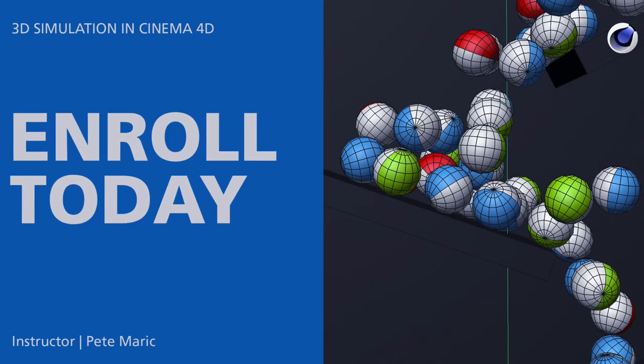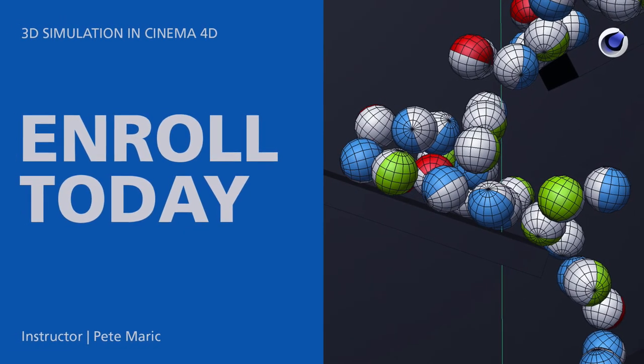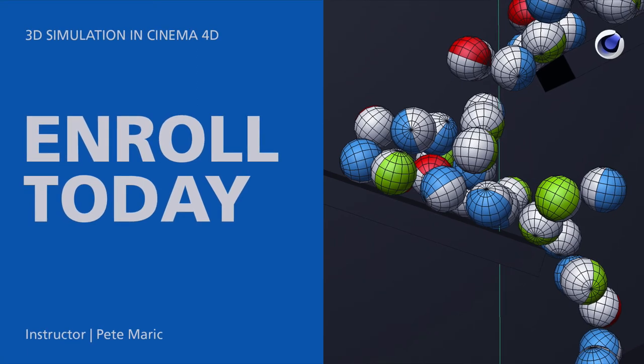Ready to learn the fundamentals of 3D simulation? Enroll today!